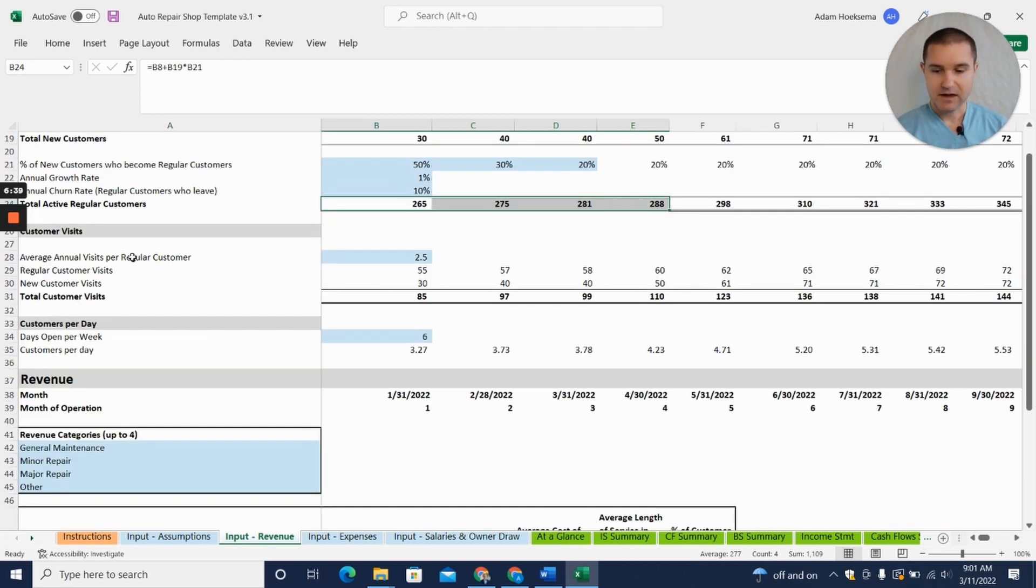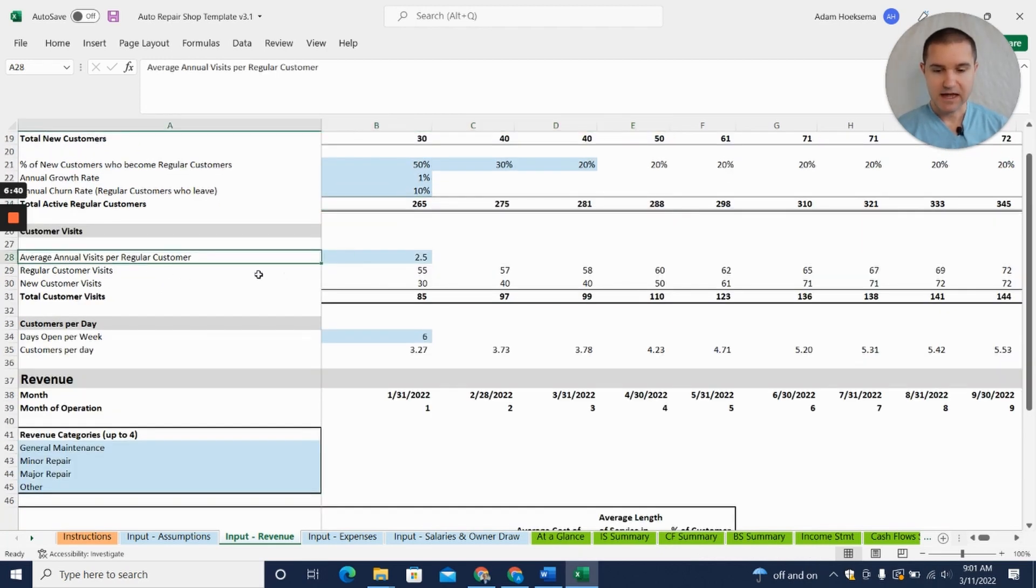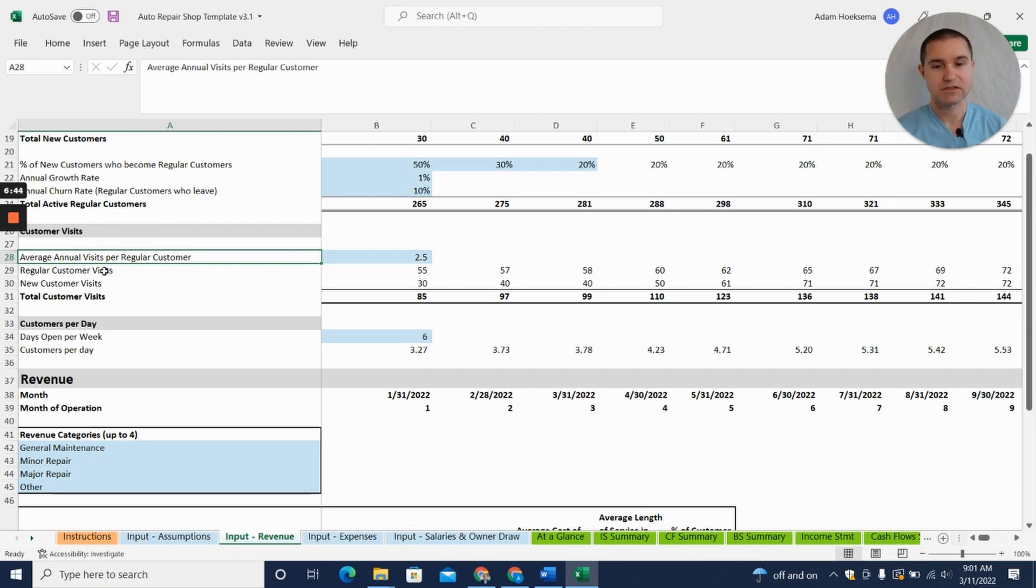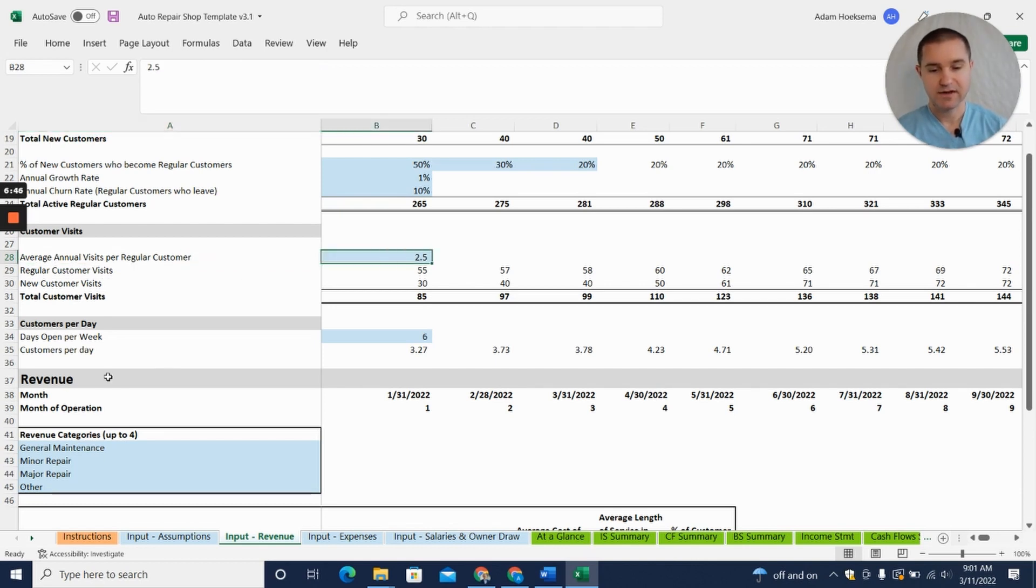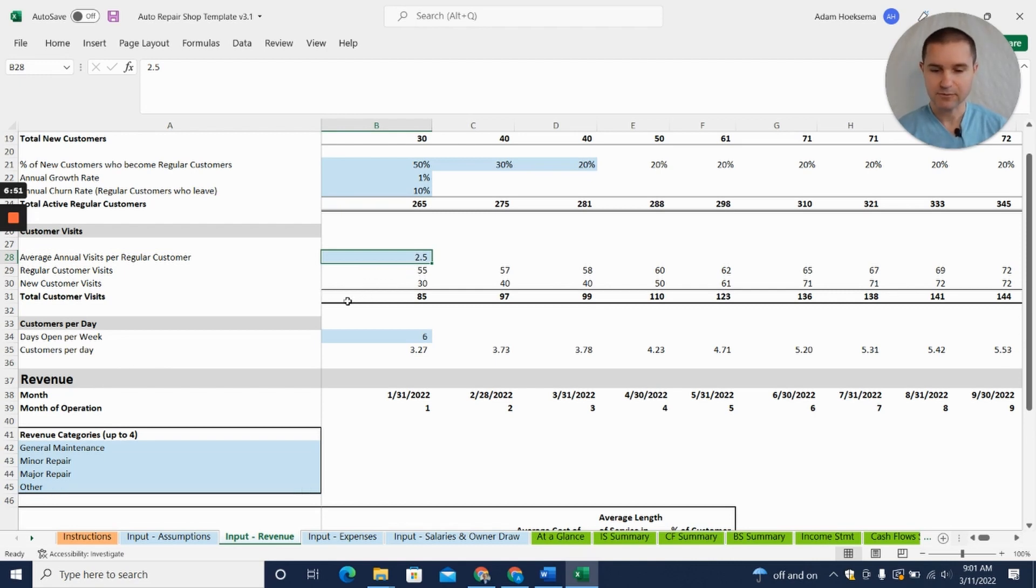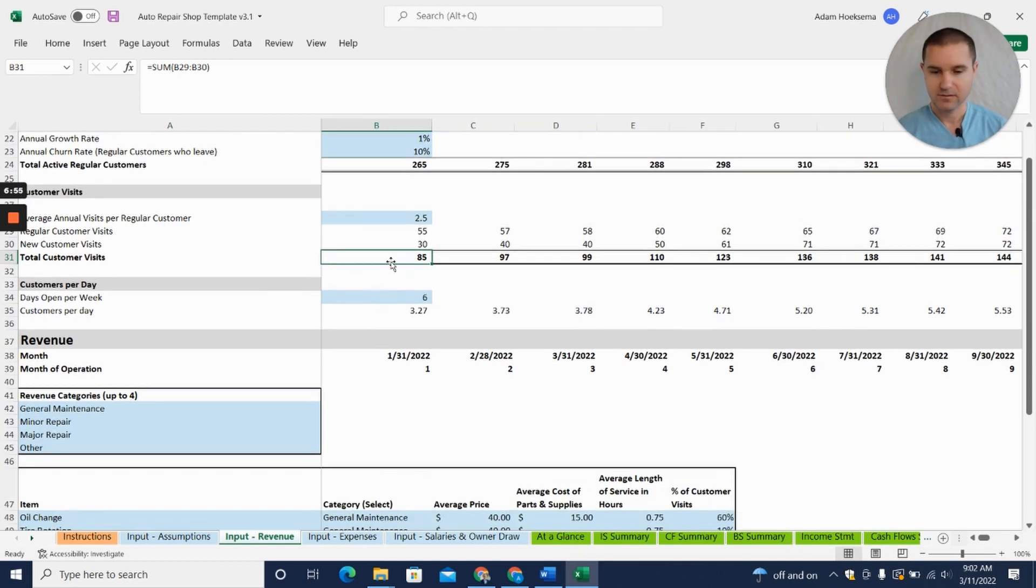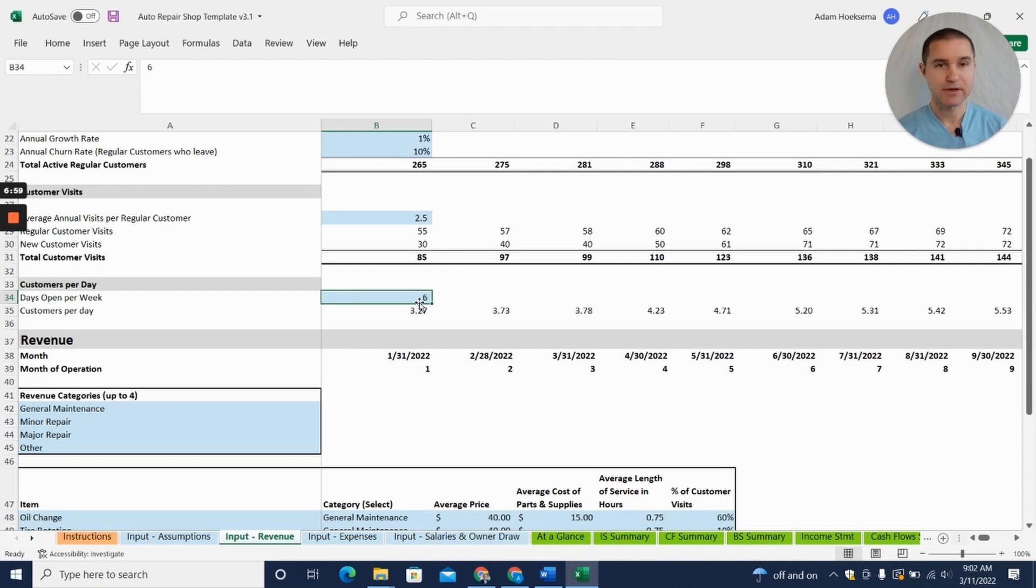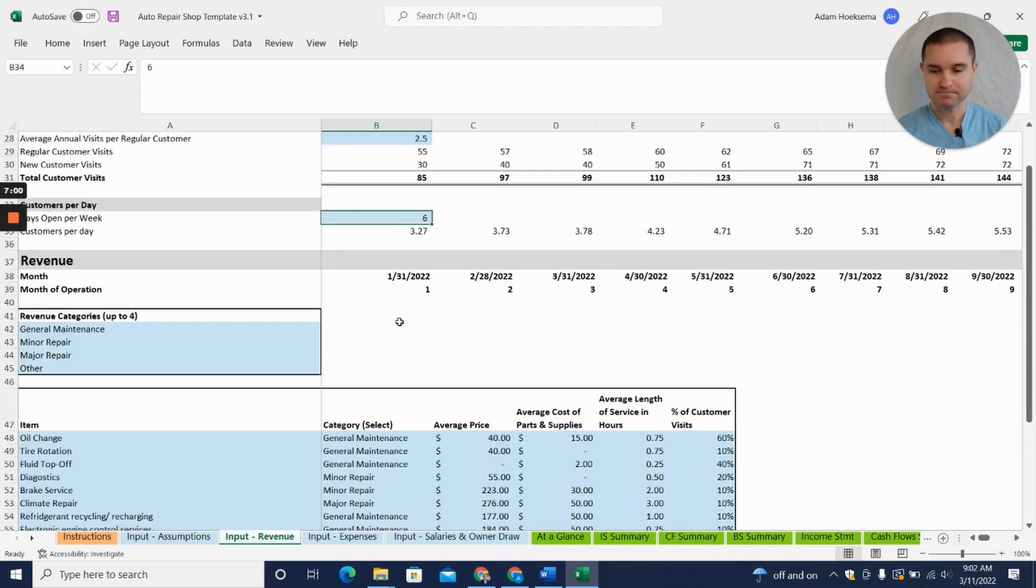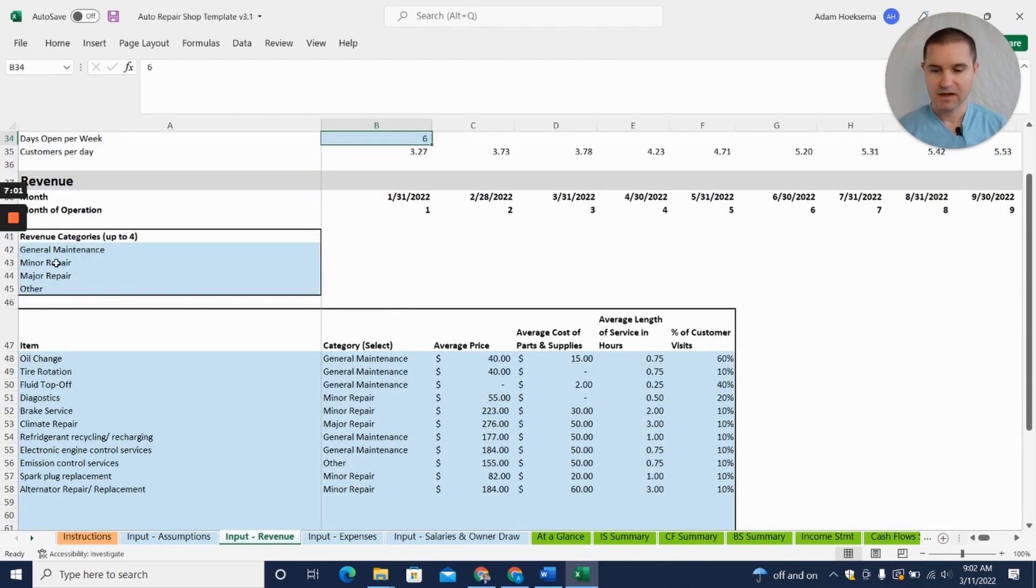Here we're saying how many times per year does the average active customer visit—we're saying two and a half times on average. Then we're able to calculate your total customer visits per month. Based on that we know we can put in how many days you're open.